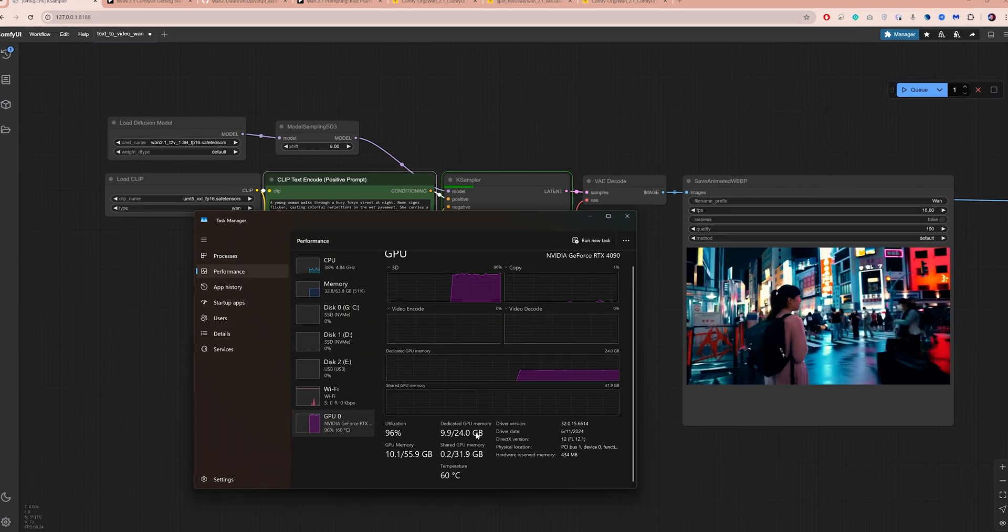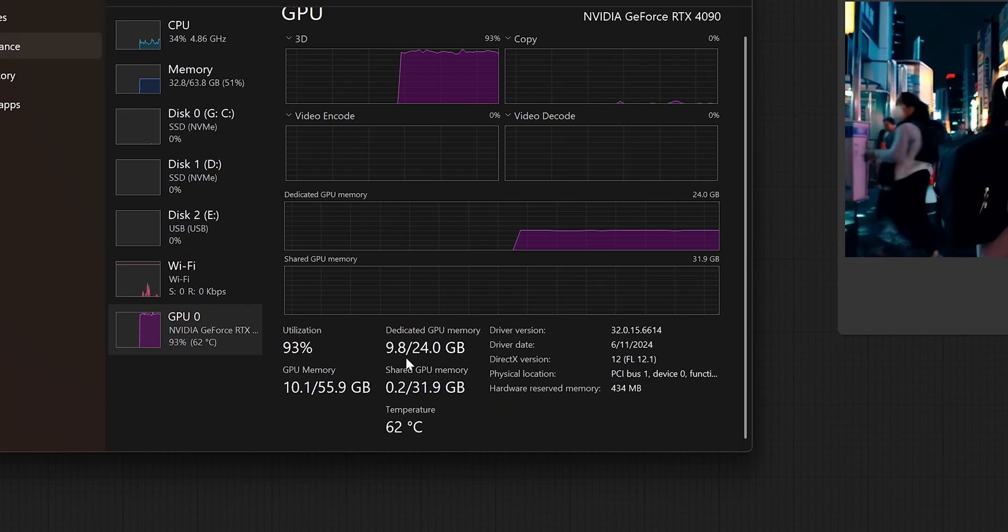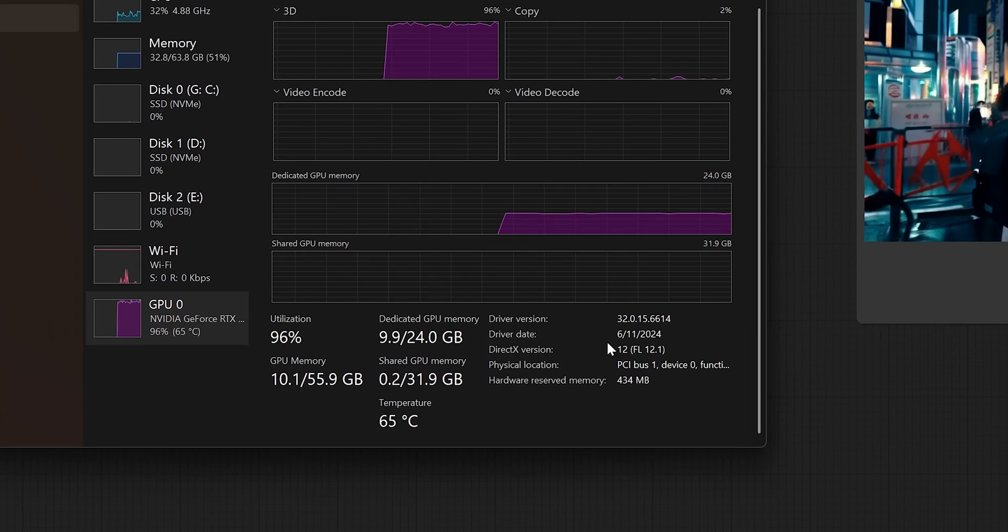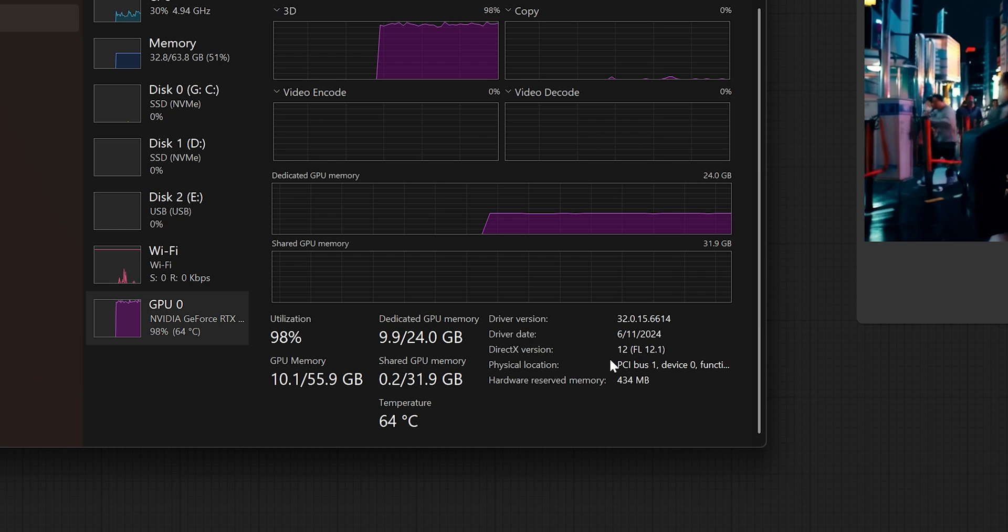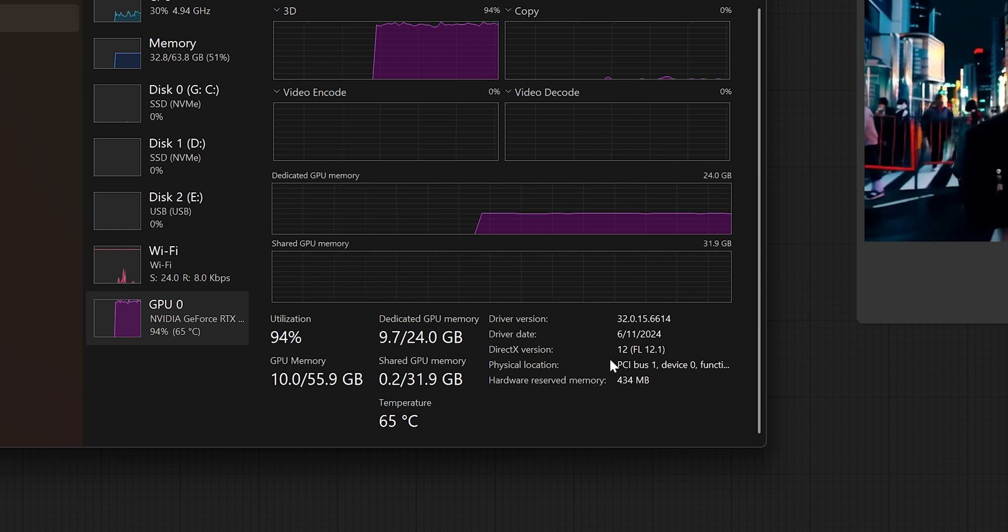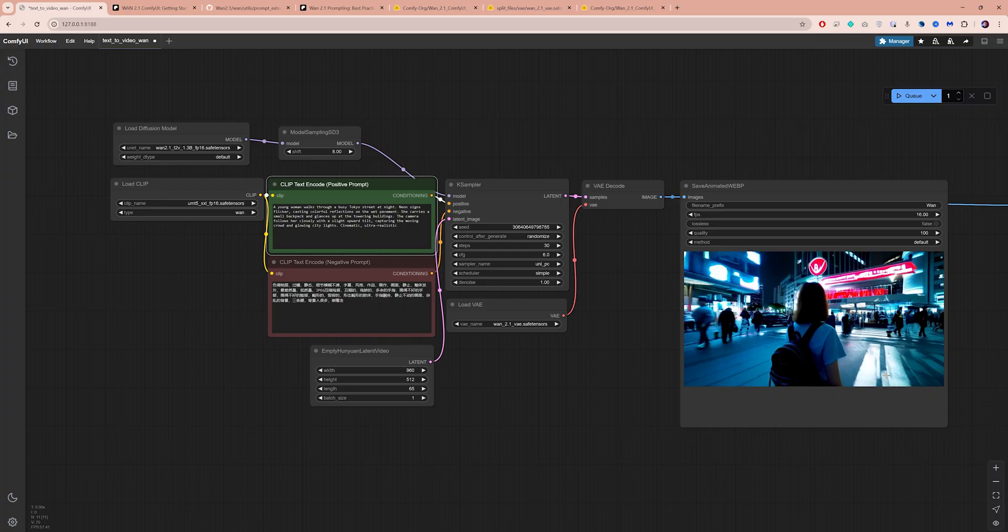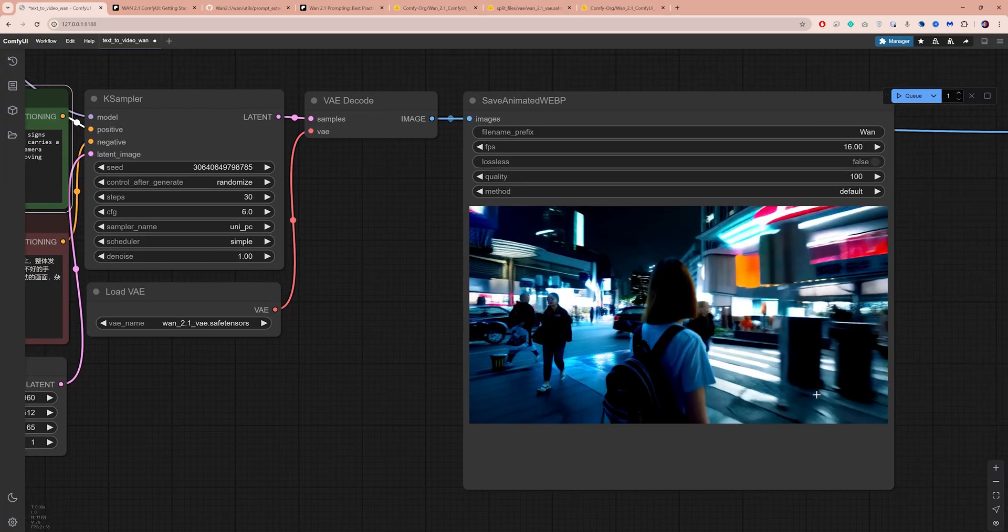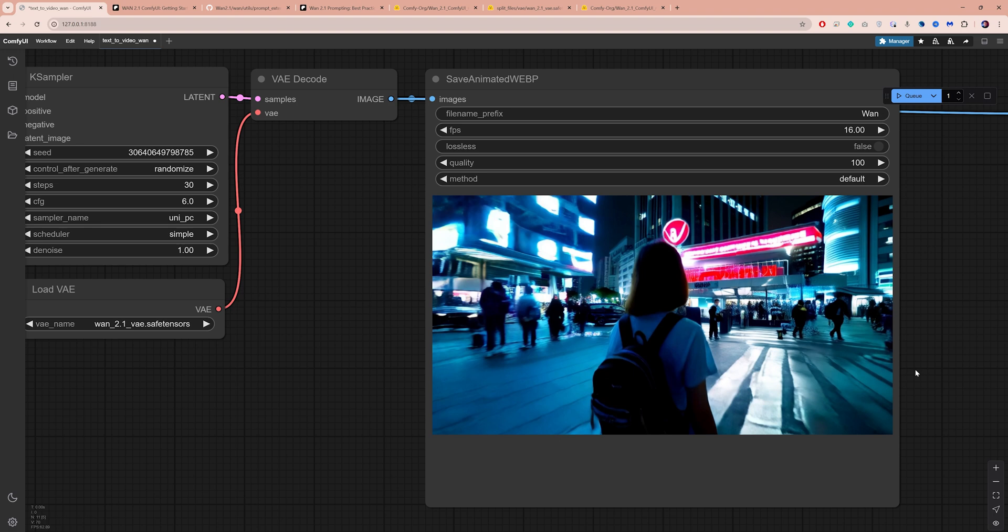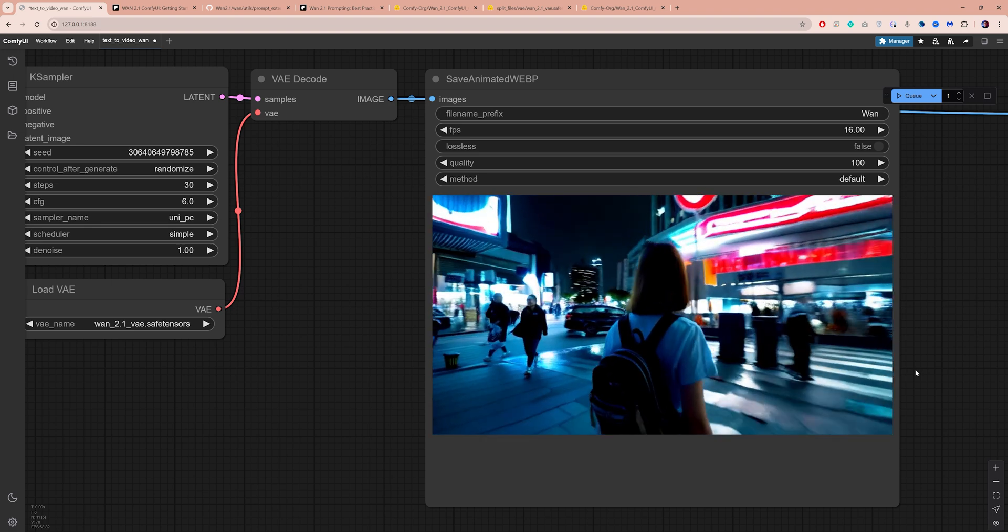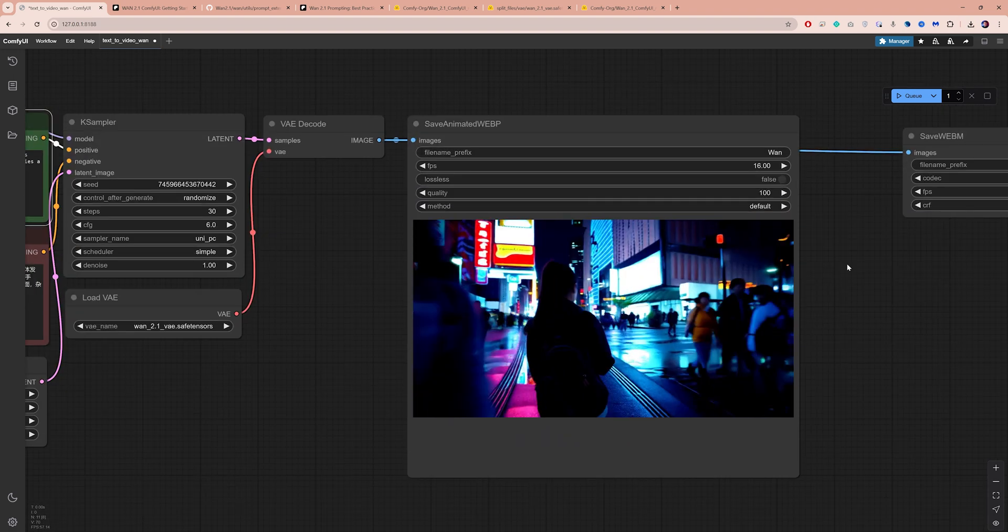While running, you can see it's using 9GB of VRAM. Now can you run this on a GPU with 8GB of VRAM? Probably. Though the quality won't match the 14B version. Try generating a few times and you might get better results.